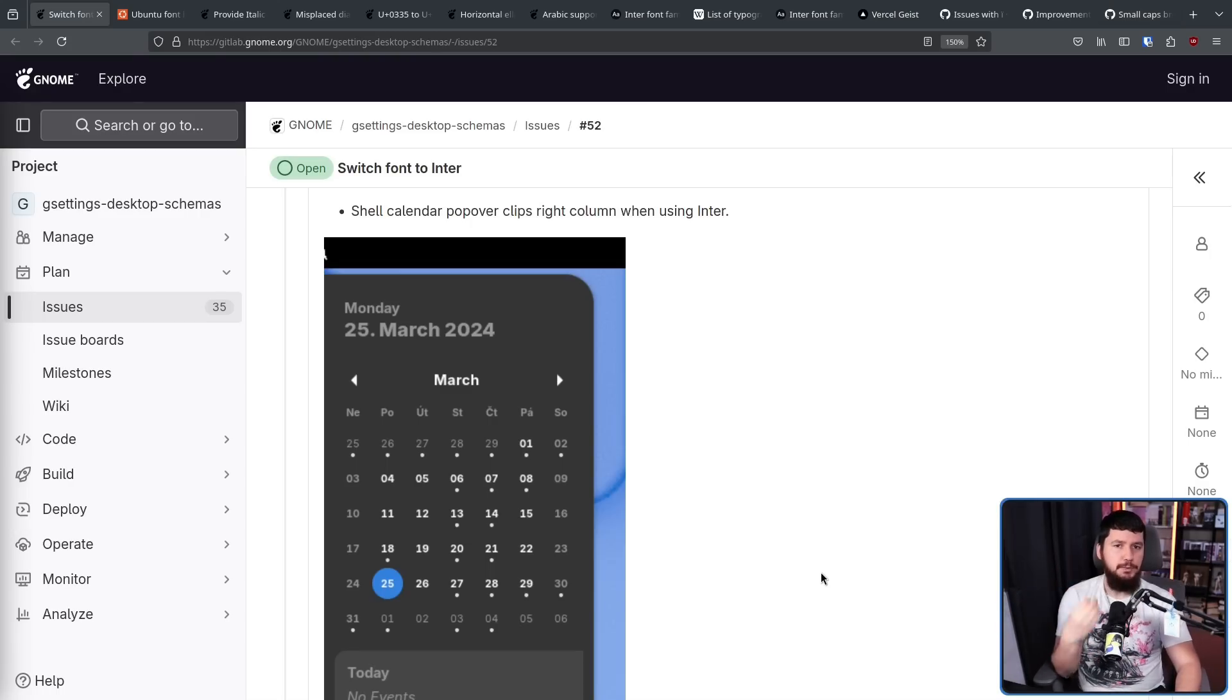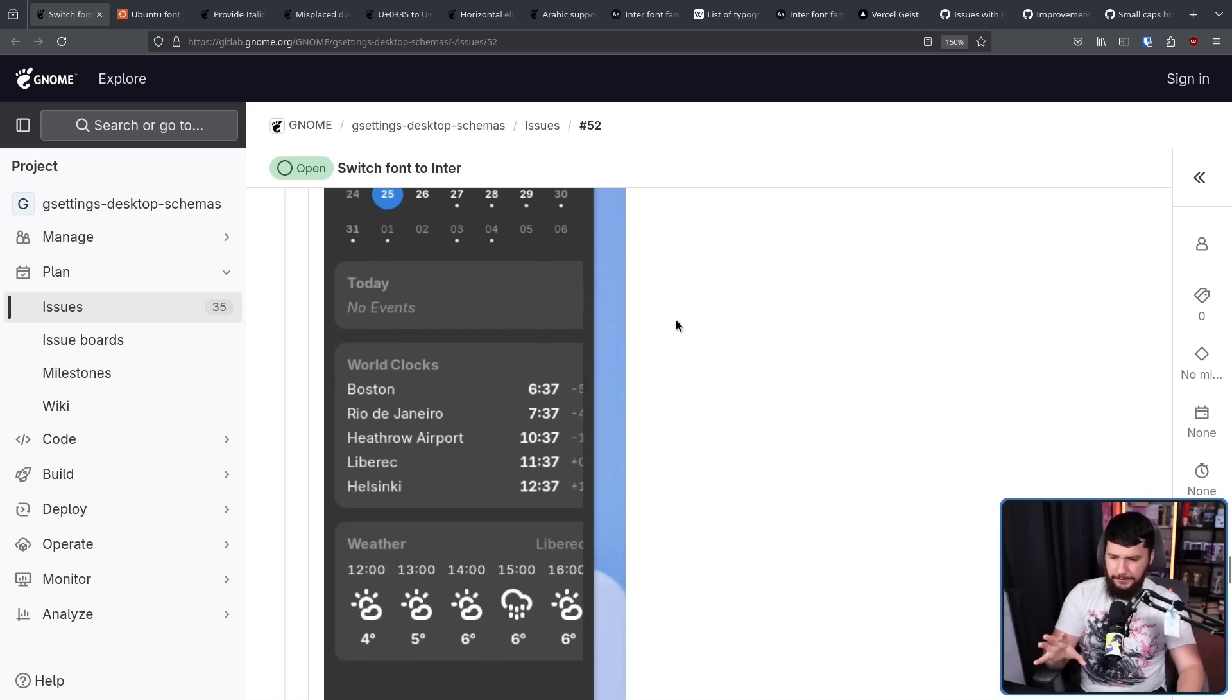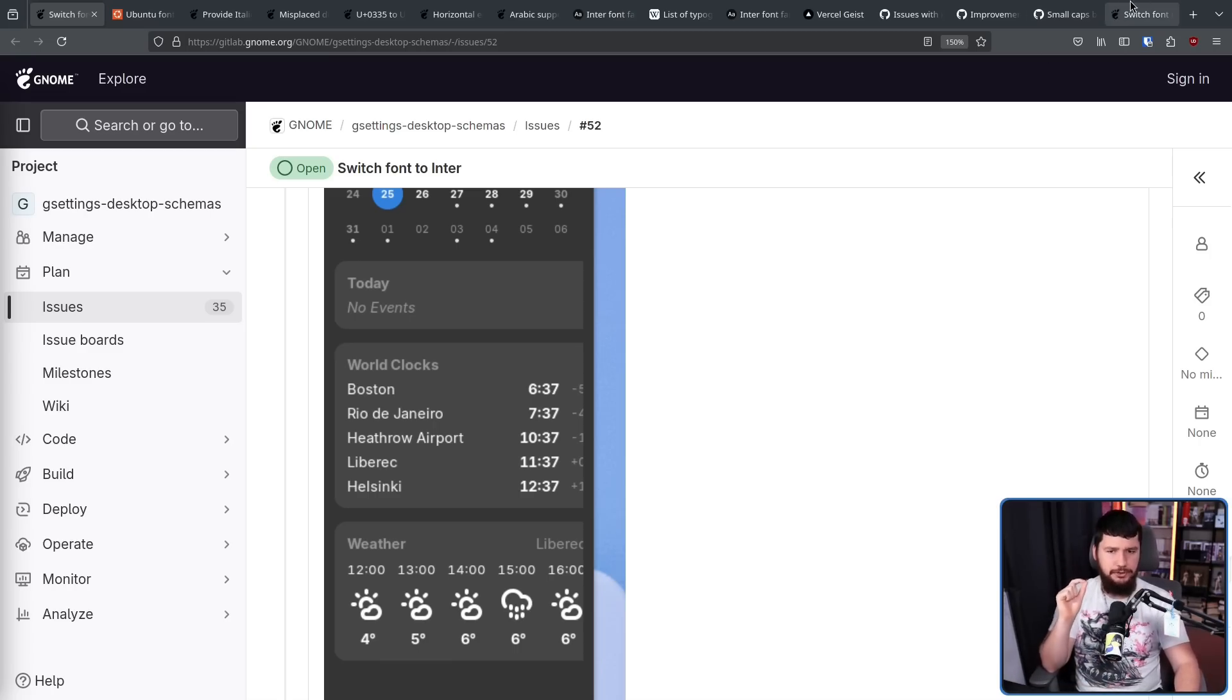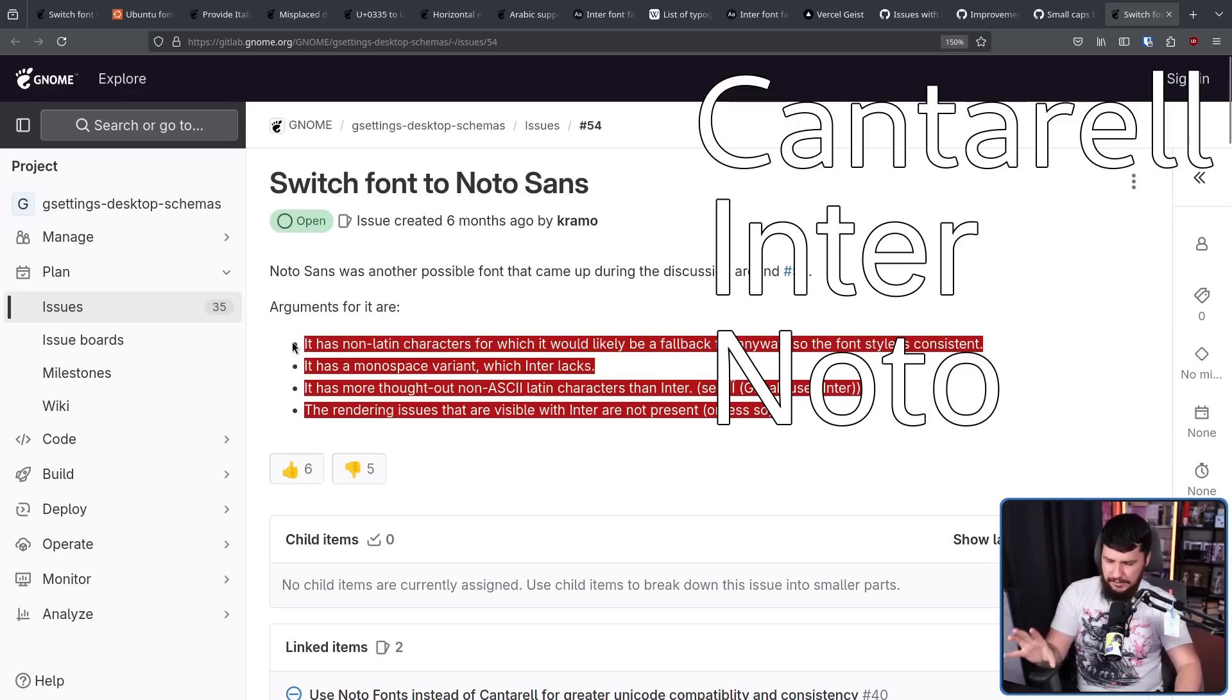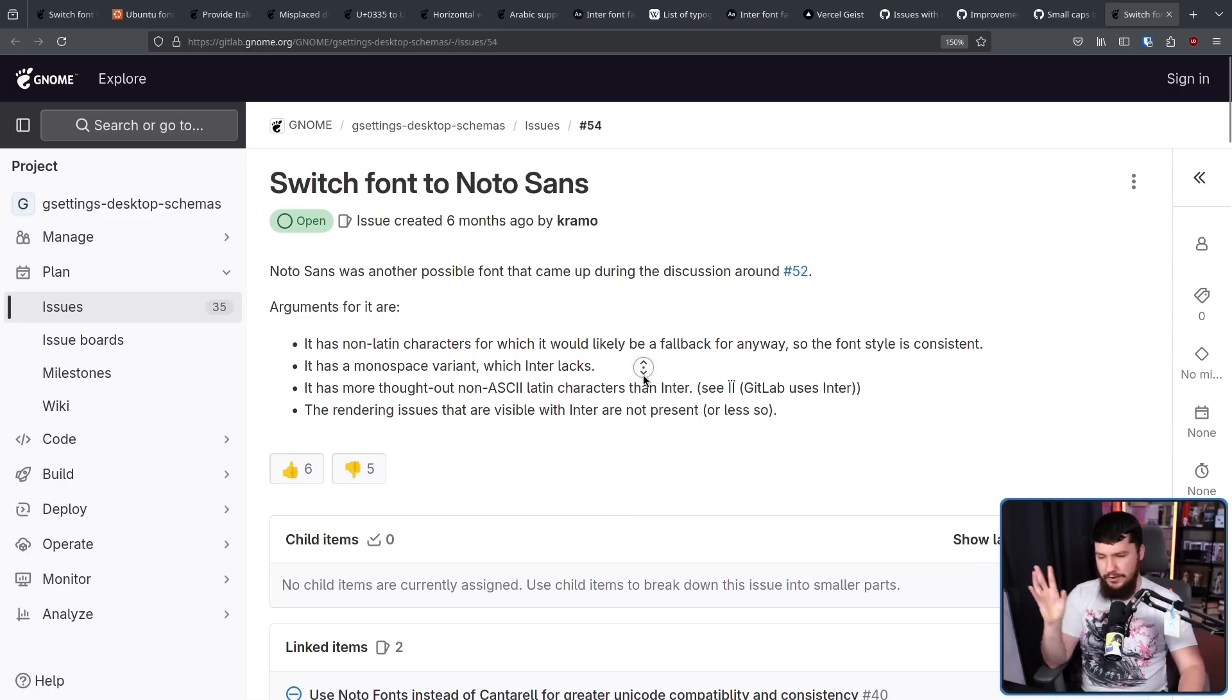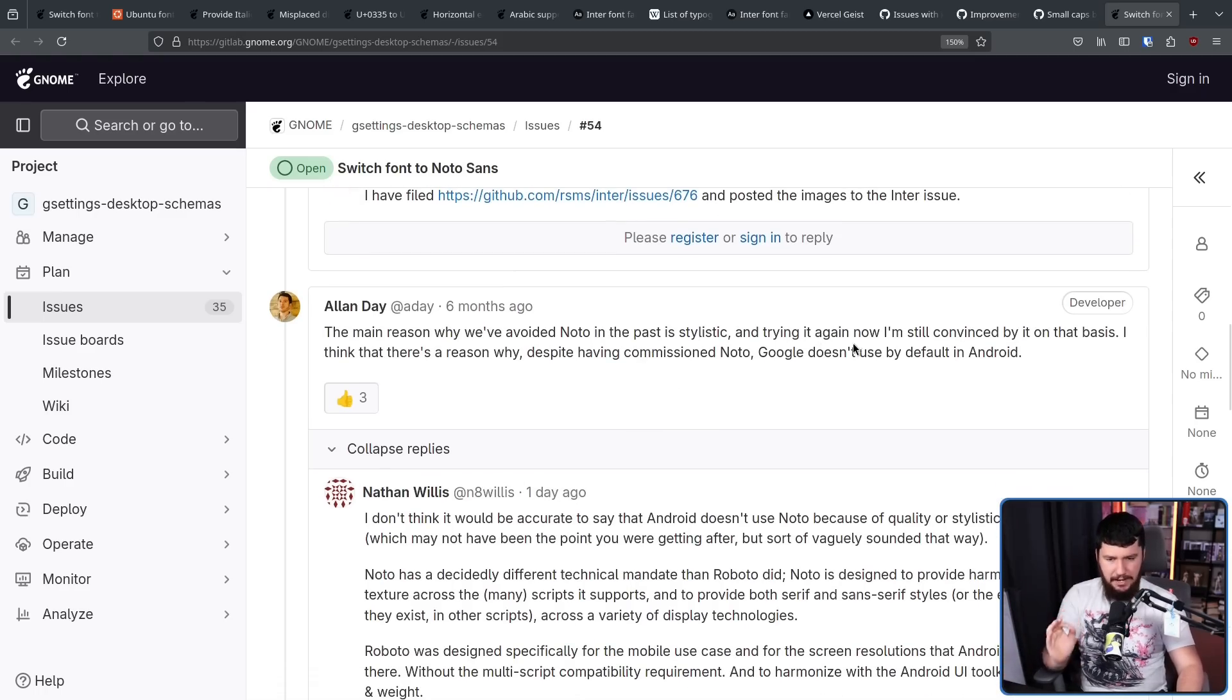And because Cantarell was the default font for so long, there were also some UI hacks built specifically around using Cantarell, so if you change the font to something like Inter, the hacks break and things don't render correctly anymore, leading to some of this text being cut off. All of these issues now have been addressed, but prior to them being addressed, another issue was opened. Switch font to Noto Sans. This was created as a direct response to a lot of these issues existing and at the time not having been addressed. Whilst the Noto Sans font is a great font and a great project, the response here is a little bit more mixed. Not aggressively mixed like you'd see over in Wayland, but definitely not as supportive of it. And the main reason is stylistic. And trying it again now, I'm still convinced by it on that basis.